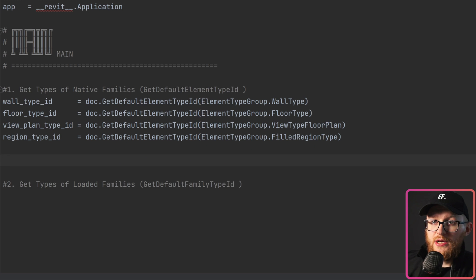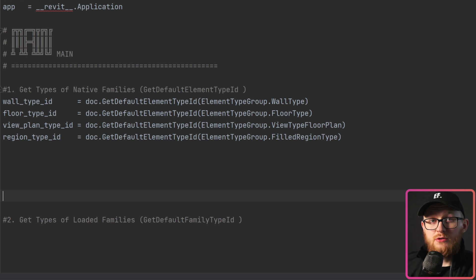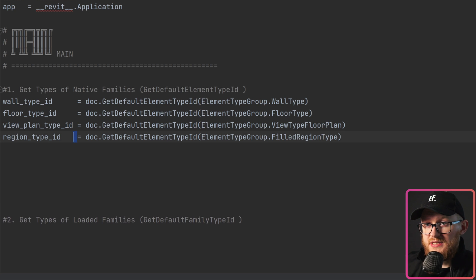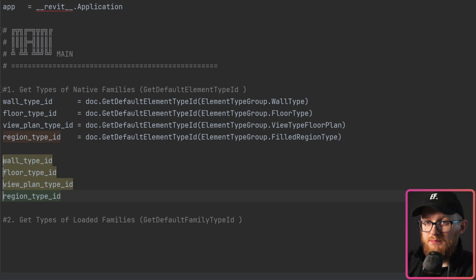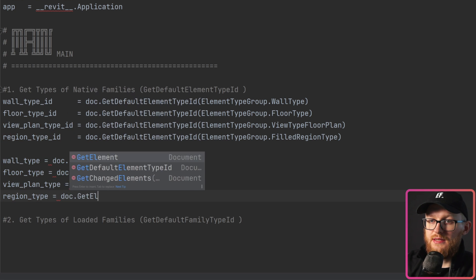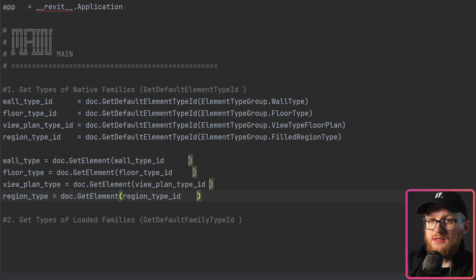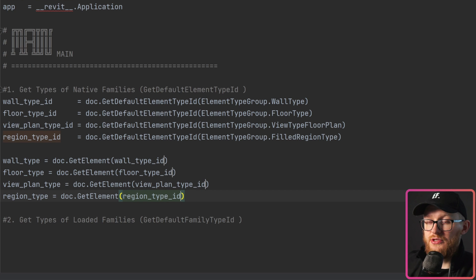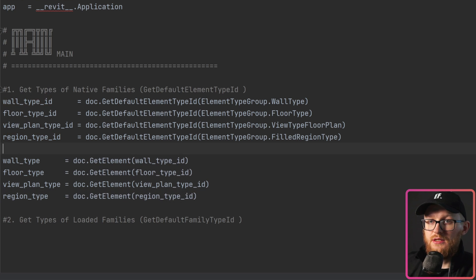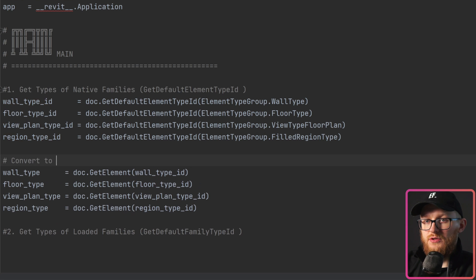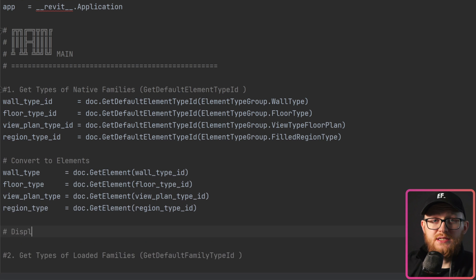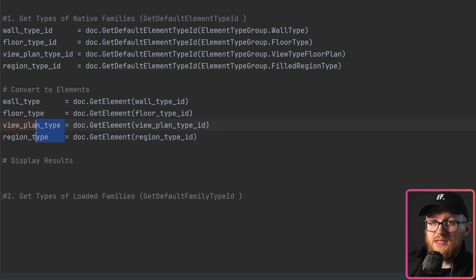These are all IDs and we can convert them into elements very simply. I'll use the middle mouse button to make multi-line selections, then paste and remove the 'Id' suffix at the end. Then we write doc.GetElement() and provide each ID — since all of these are element IDs, this will return us the elements. Let's align it and label this section 'convert to elements'.